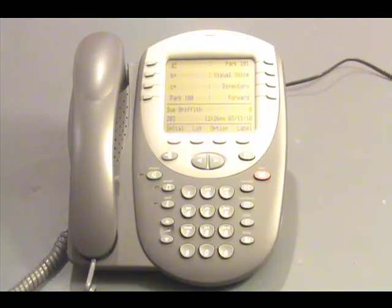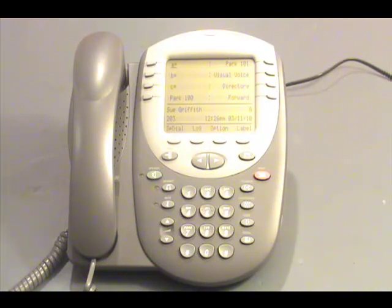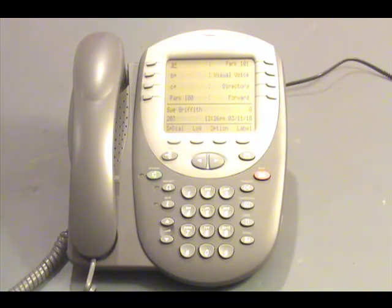In this video, we will discuss how to check your messages. This is assuming that the voicemail box has already been initialized, a name and a greeting recorded, and a password set up.